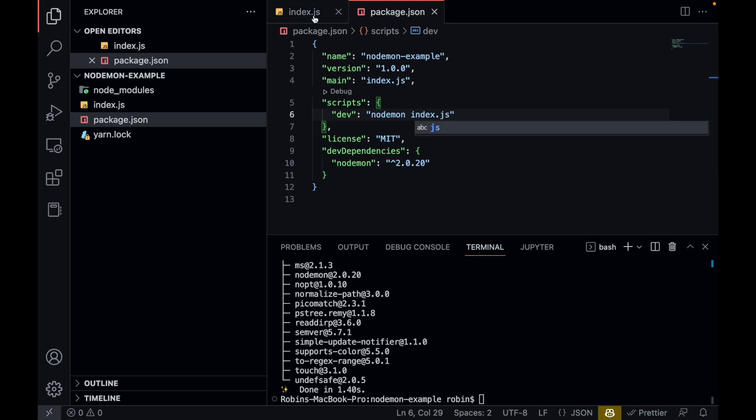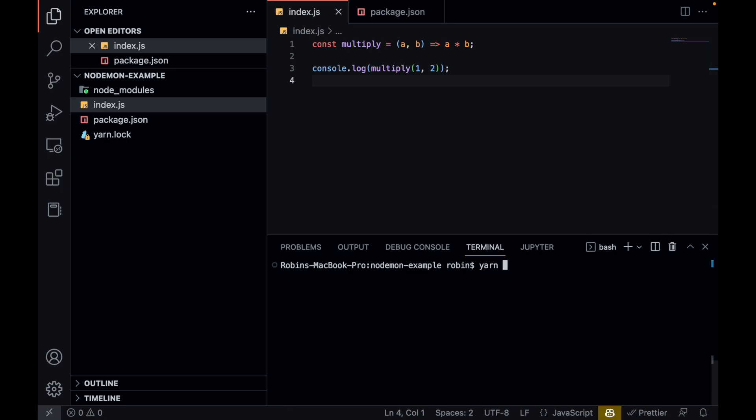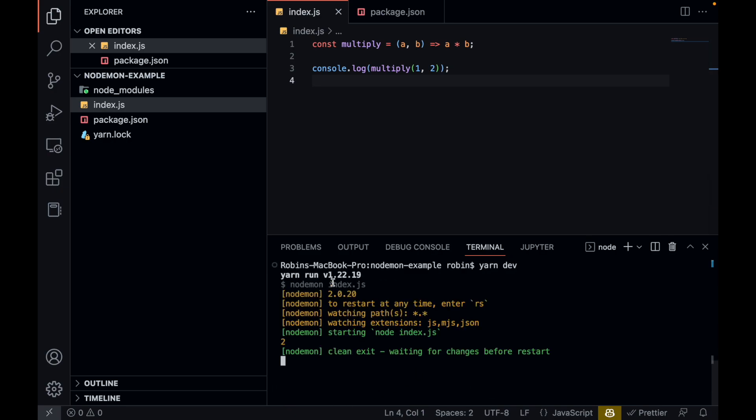And what we can do now is when we run yarn dev, it will run our application by running nodemon index.js. And as you can see, the function is still working properly.